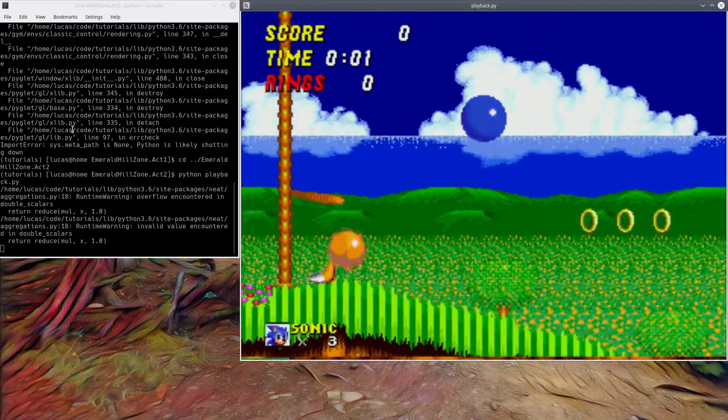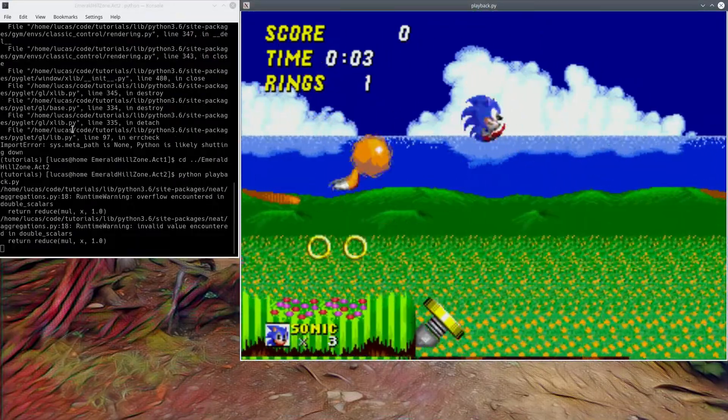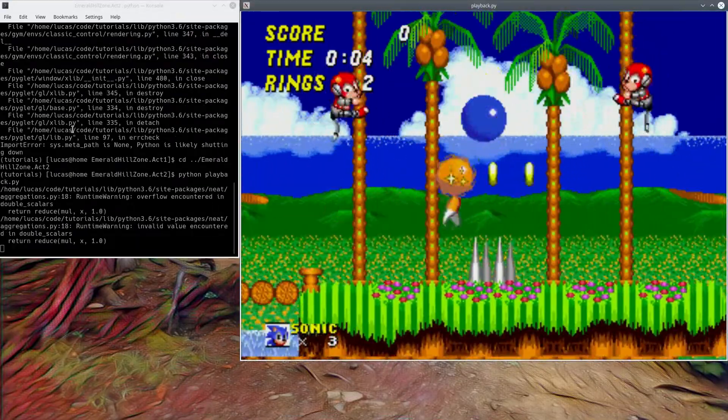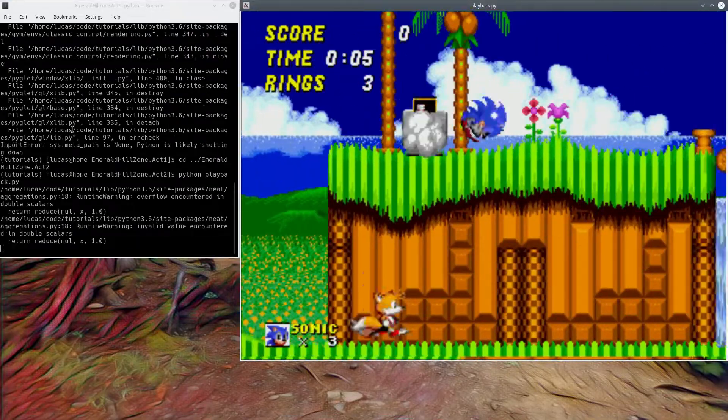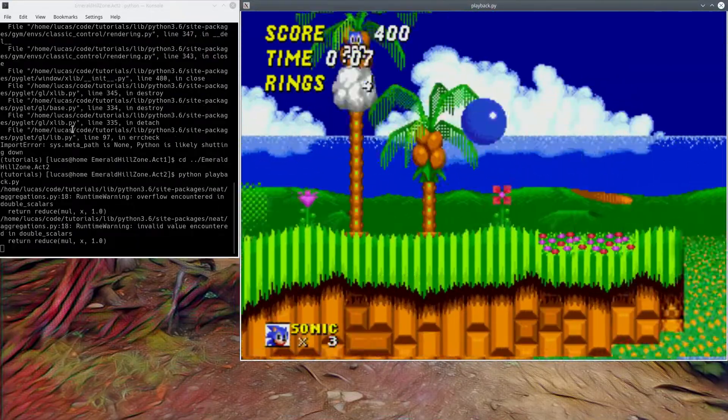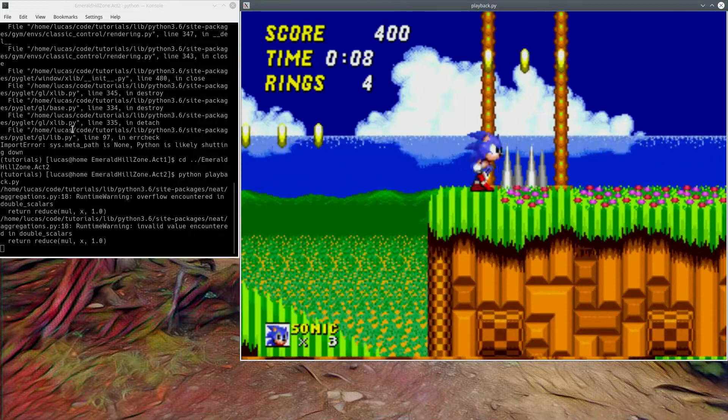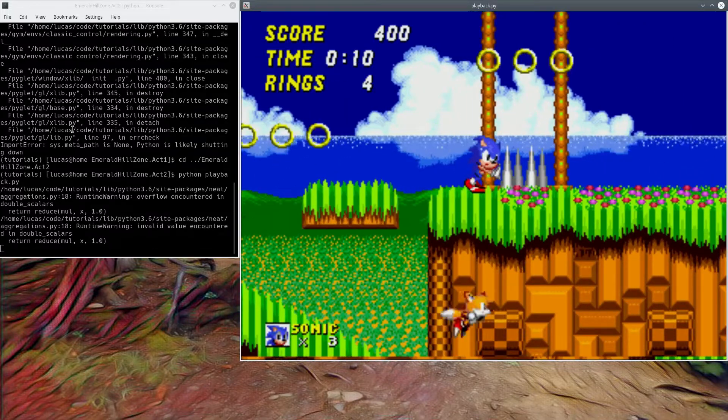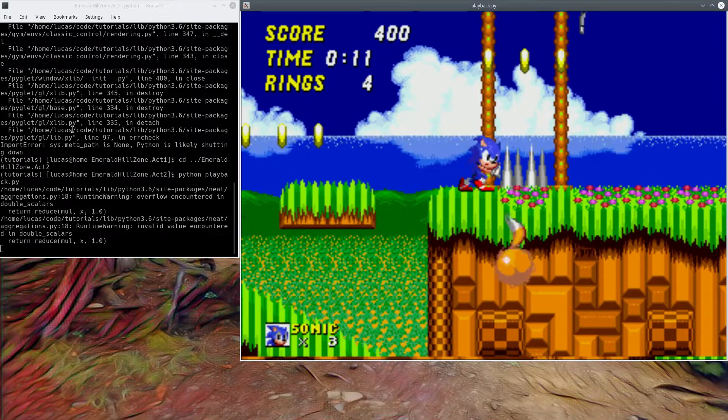Doesn't beat Dr. Robotnik at the end of the level because the reward system's not set up to reward him for killing bad guys.